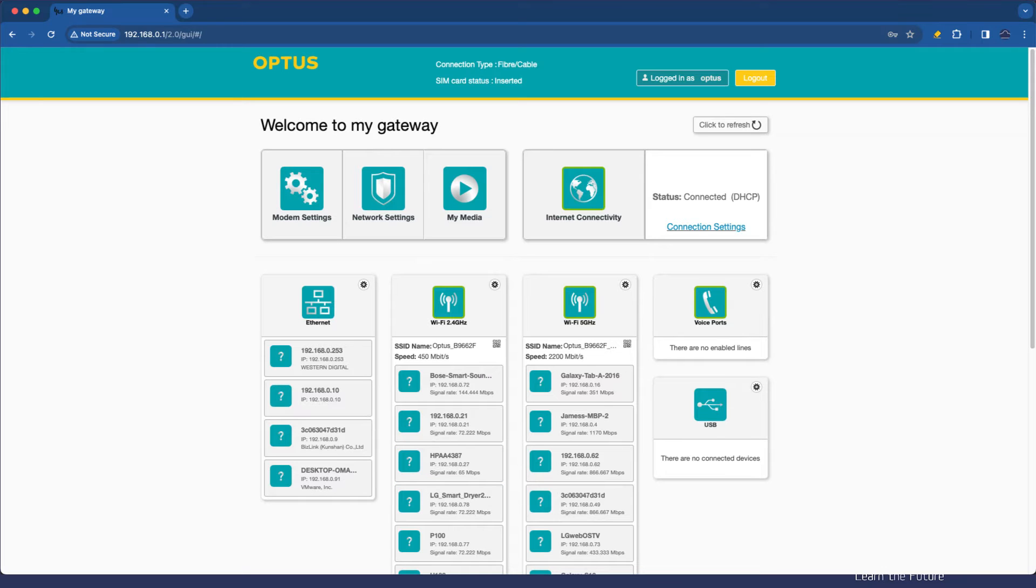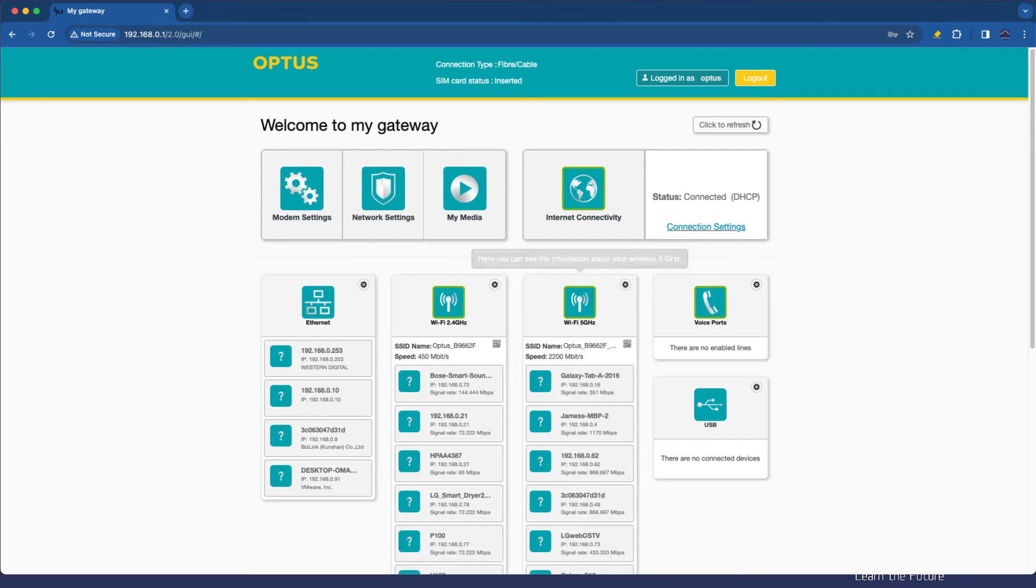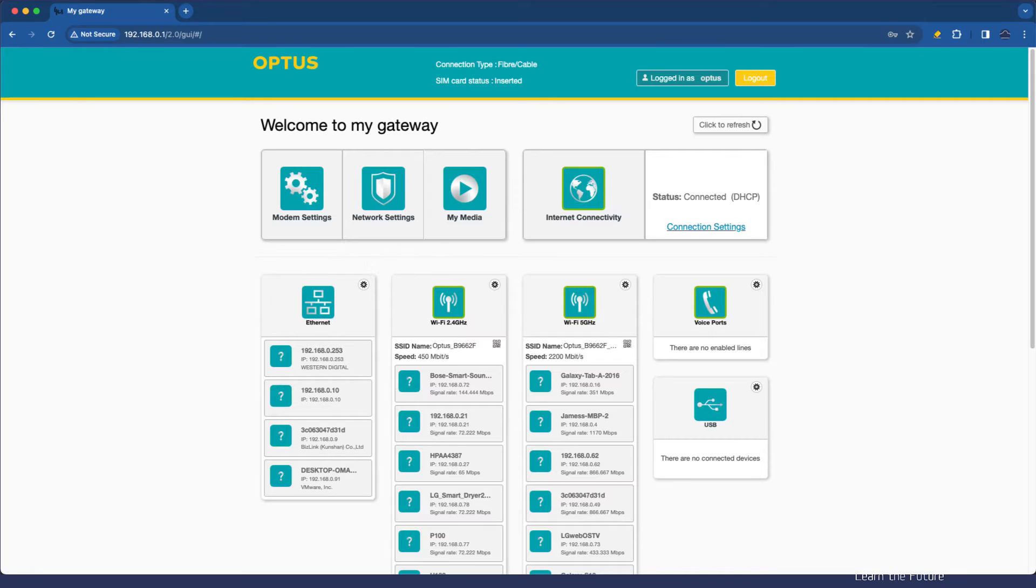You can see here on my Optus gateway device, there's a number of connections that I have on Wi-Fi, different Wi-Fi ranges, and of course the physical network. Let's go and have a look at the device that I'm using, though.